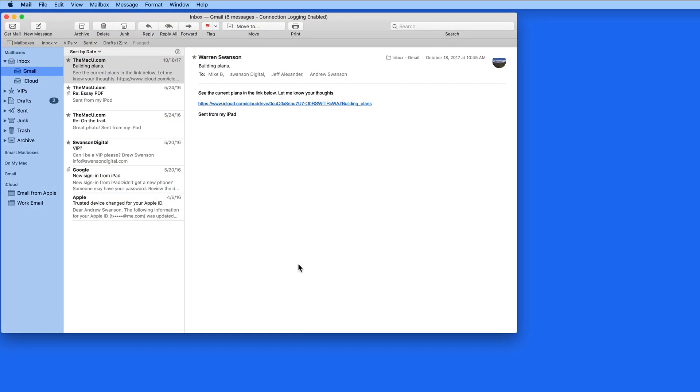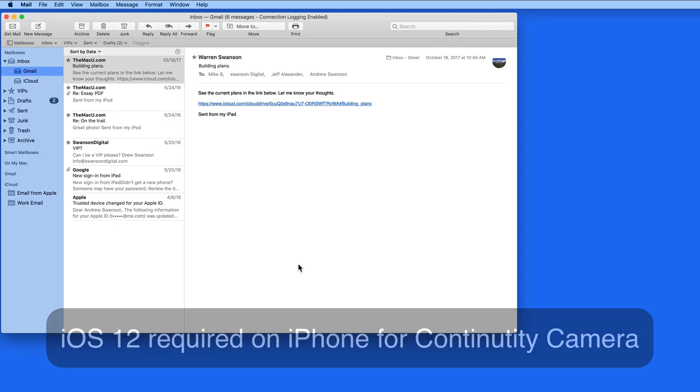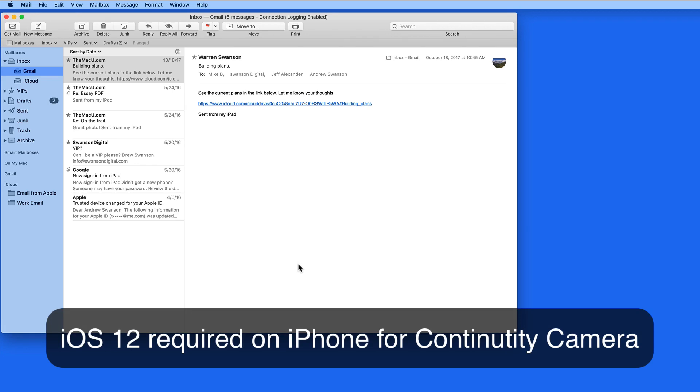Continuity Camera allows us to use an iPhone connected to the same iCloud account as our Mac to almost instantly take a photo or scan a document into a Mac app.